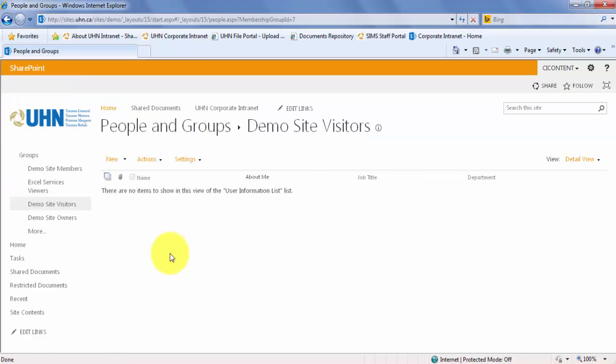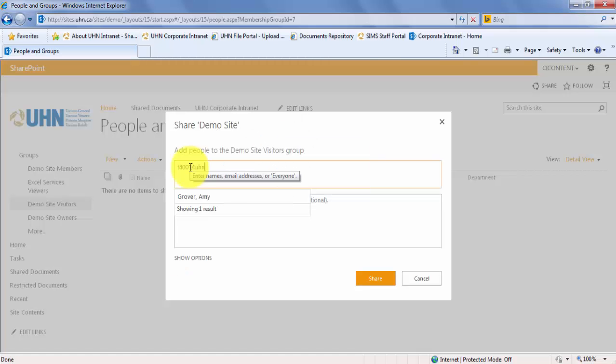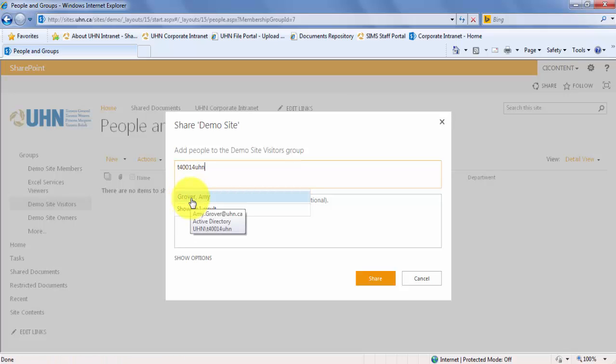Once you are in the group that you would like to add the user to, click on New and Add User. You will see that once I have typed the TID, the name of the user pops up. Select the user.